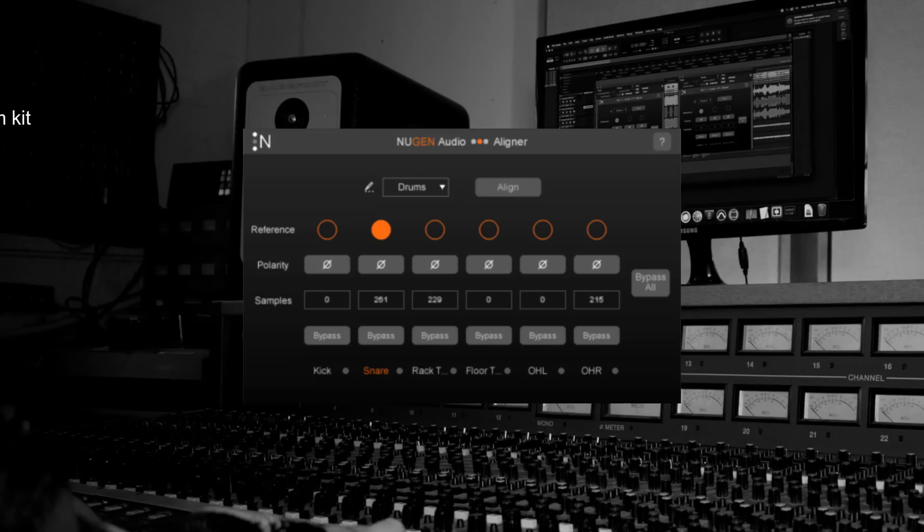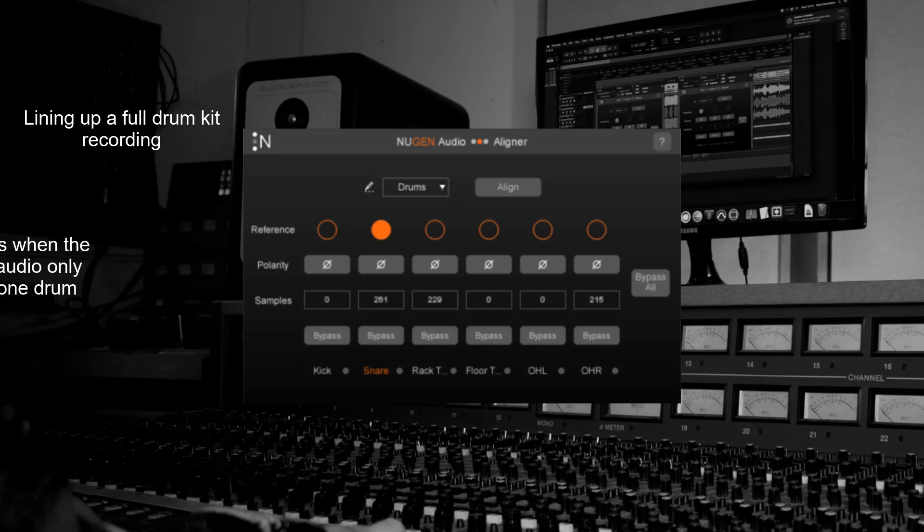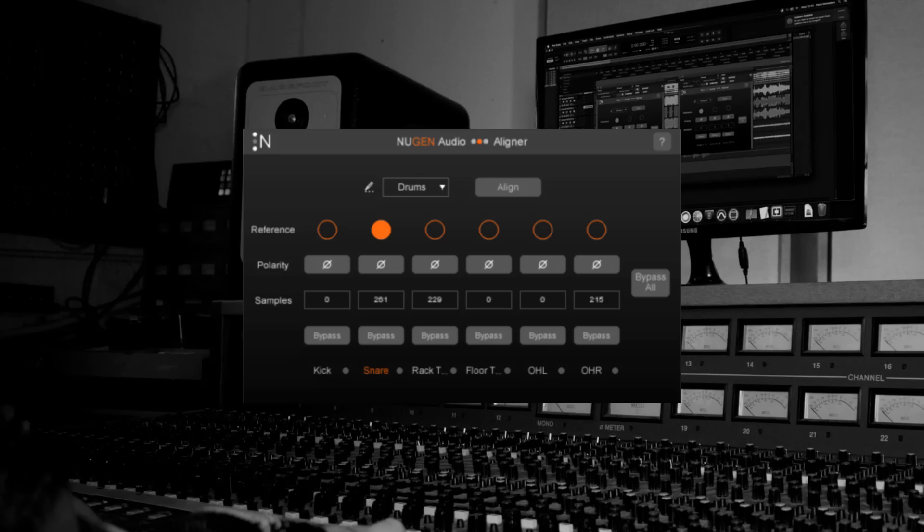If you're lining up a full drum kit recording with Aligner you'll get the best results if your sample audio only includes one drum being hit. This particular recording is perfect because it starts with four solitary snare hits.